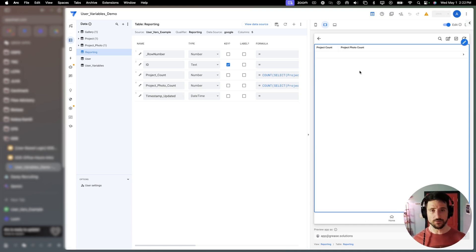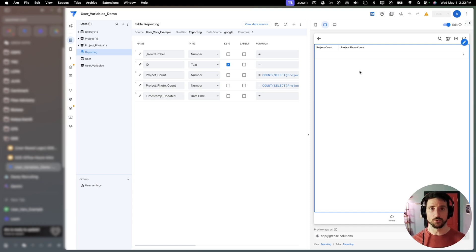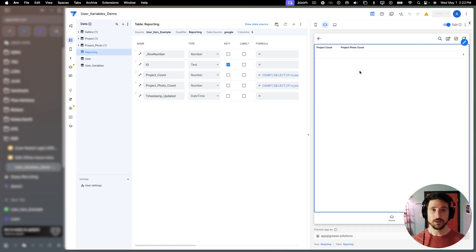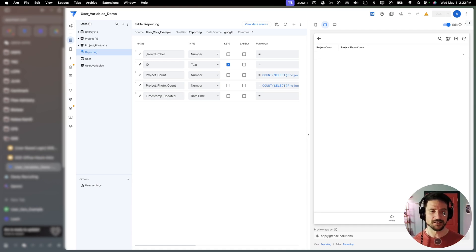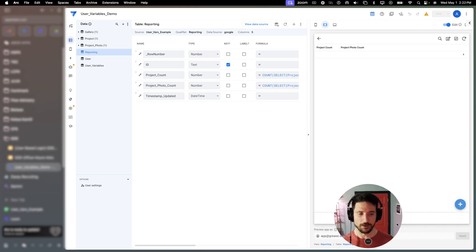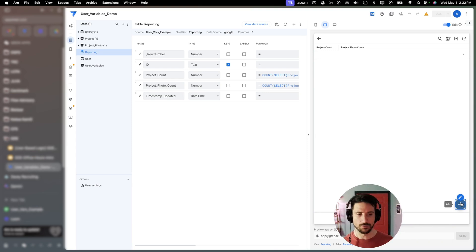So we have two ways now that we can update this dynamically through the app. We can either do it through a client-side action or through a bot. Let's first walk through a client-side action. So for client-side actions, there are three ways that you can initiate those.